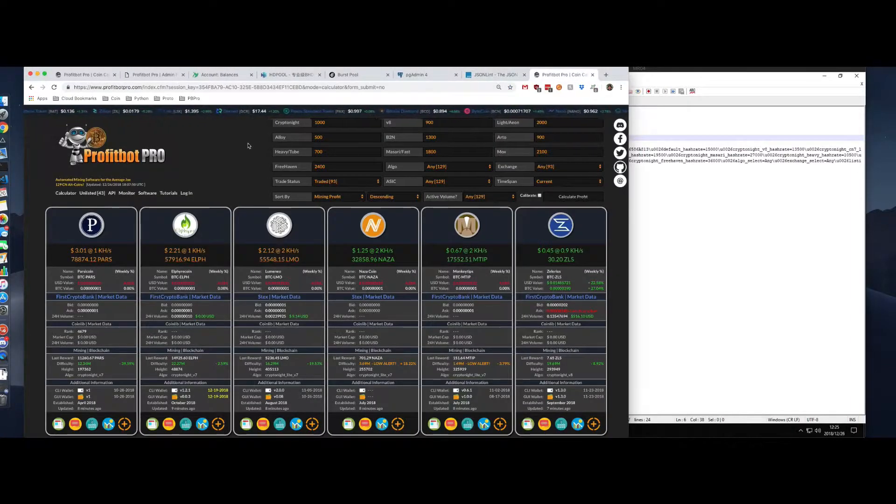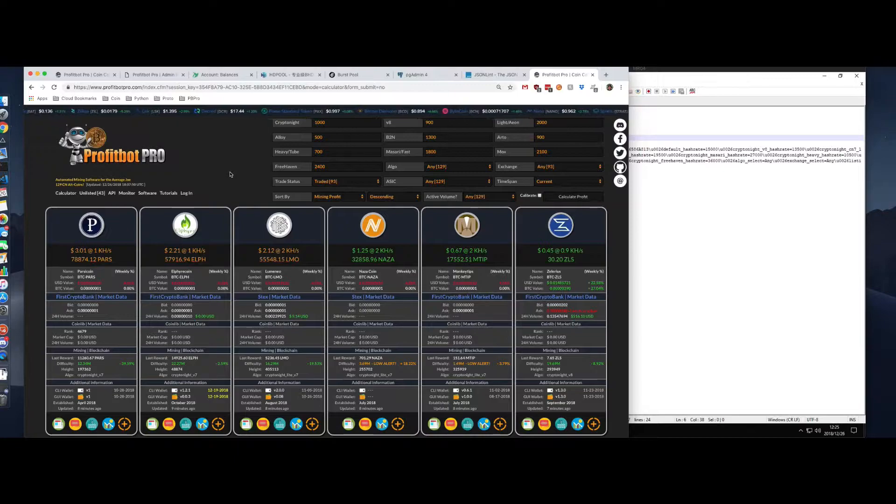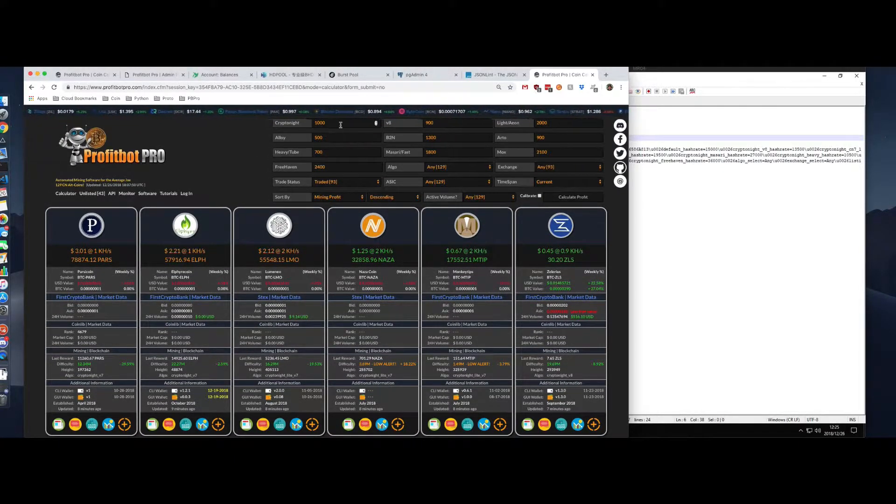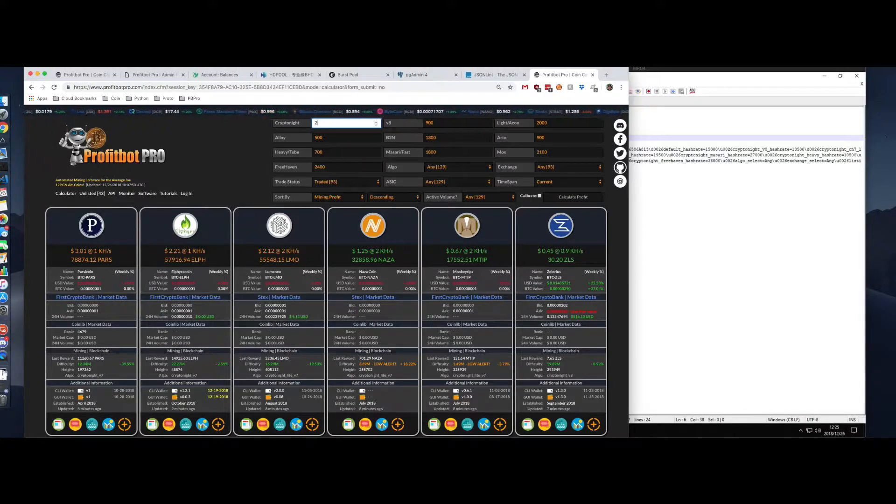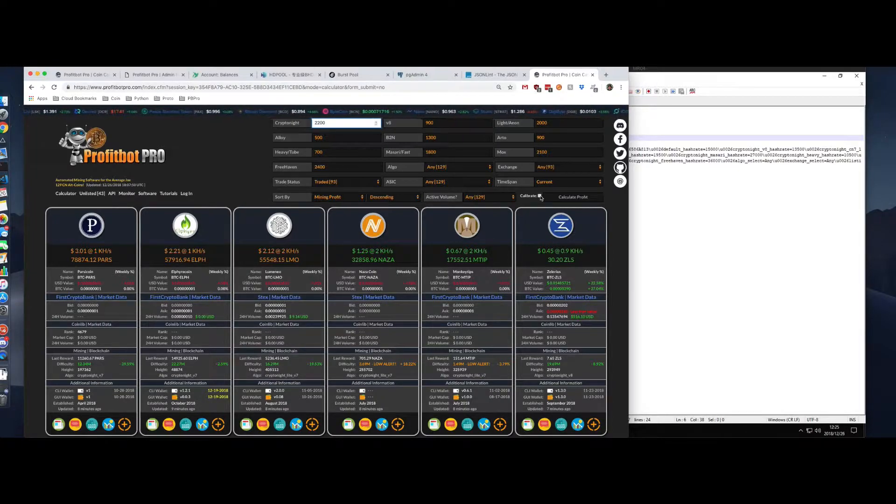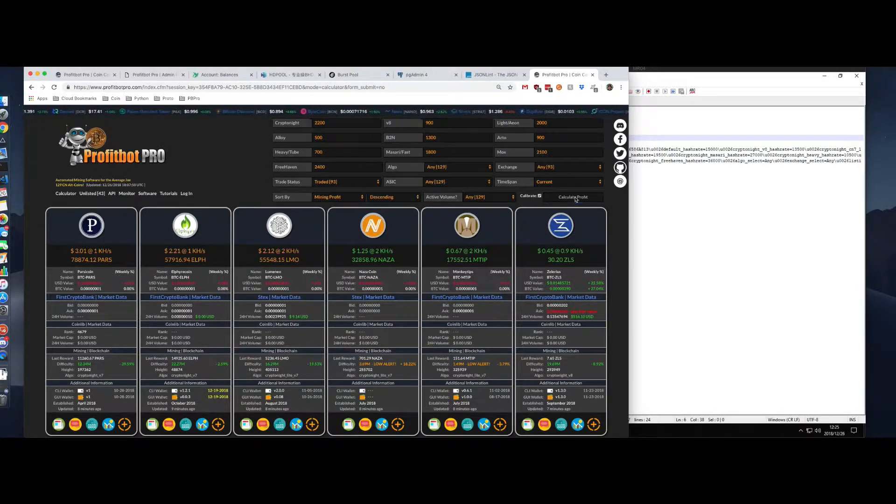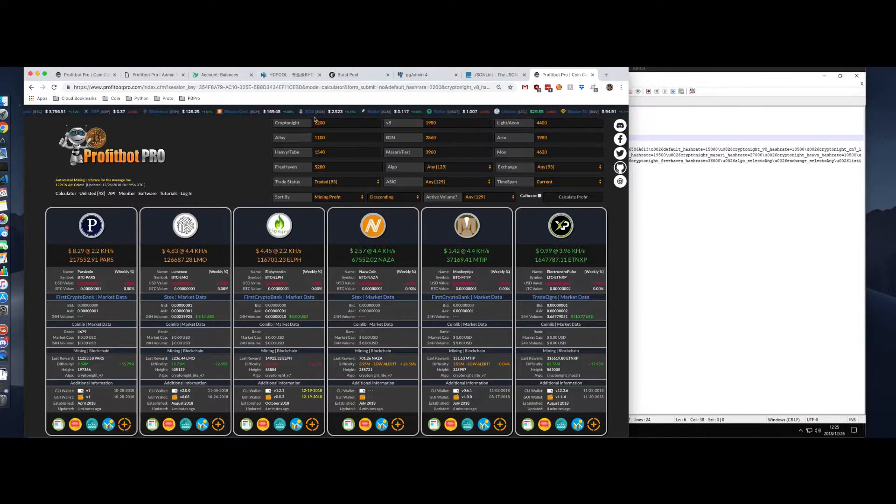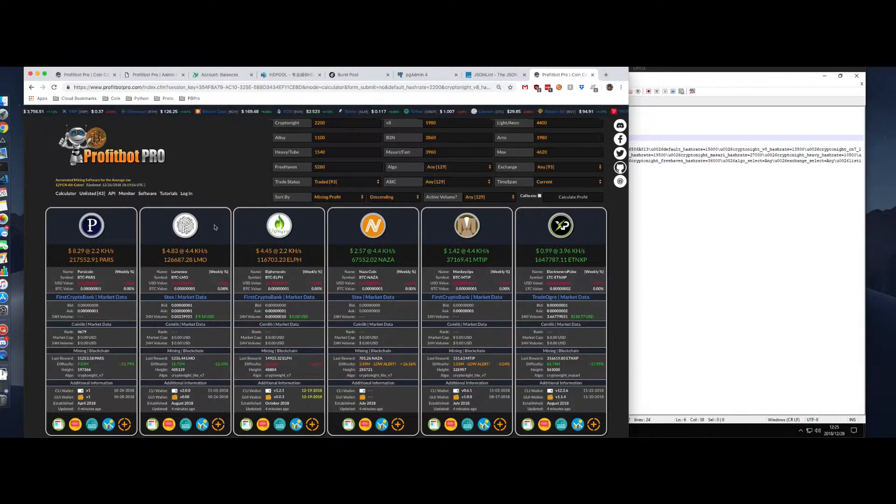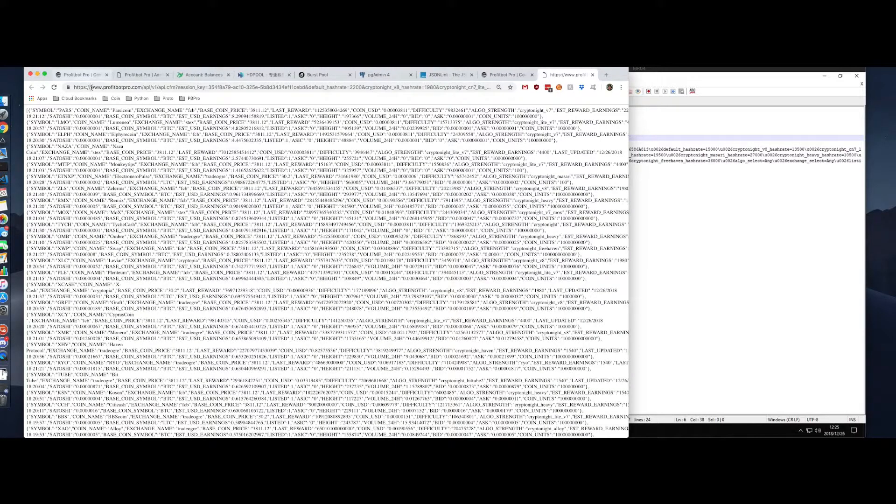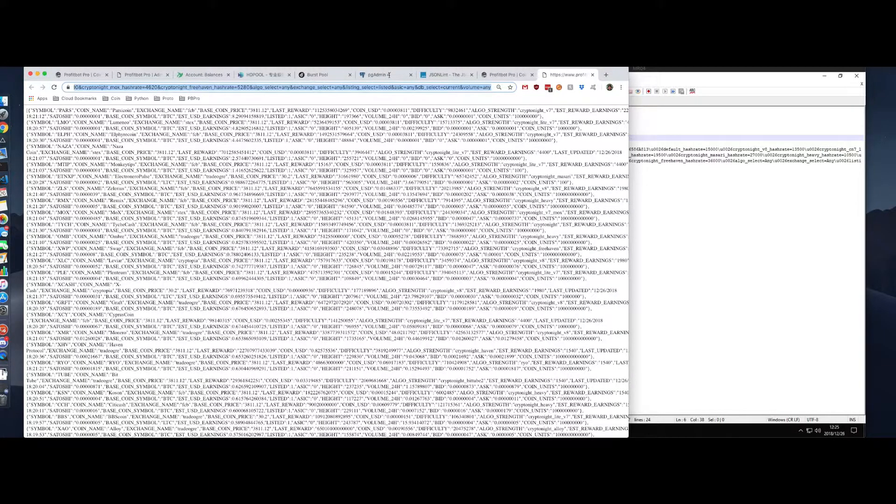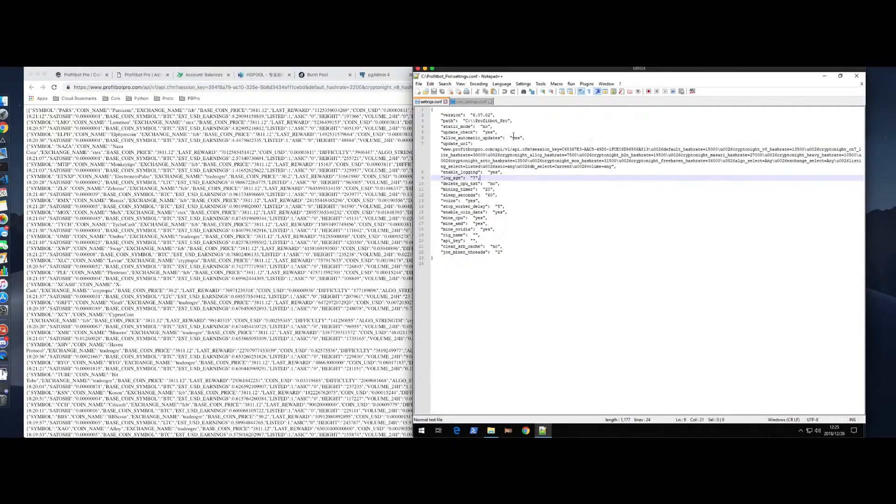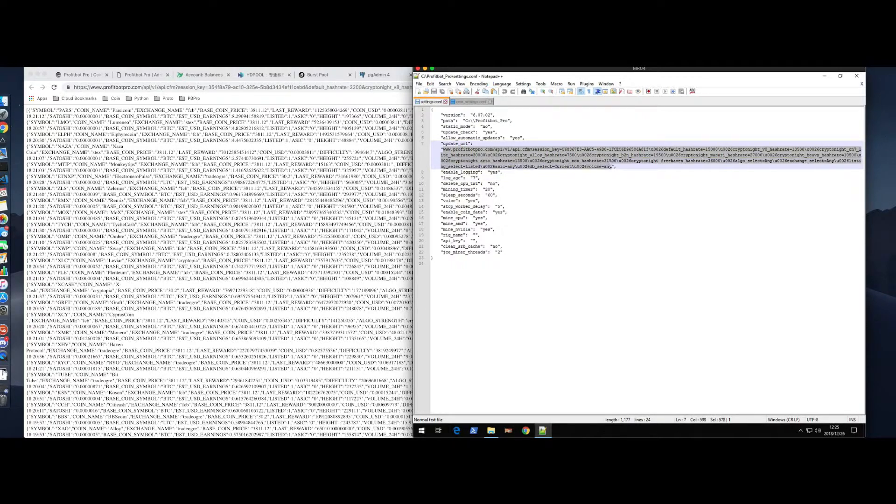So we go to a fresh ProfitBot Pro Calc page. Nothing's been changed here. Let's say I happen to know this machine does 2200 hash a second on Kryptonite. I check the calibrate button, recalibrates the rest of the boxes based off of the 2200. I'm going to click on API. I'm going to grab everything from www all the way over to the right. And I'm going to copy that.